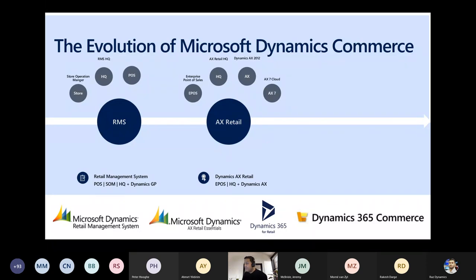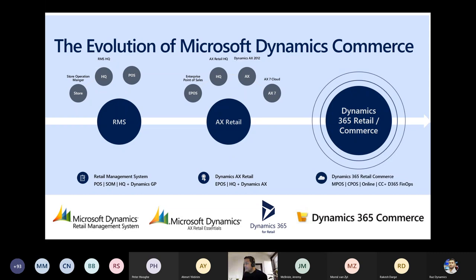The latest application is Microsoft Dynamics Retail, recently rebranded as Commerce. It connects to Dynamics 365 Finance and Operations and includes modern point-of-sale, cloud point-of-sale, online e-commerce, and the store application as well.